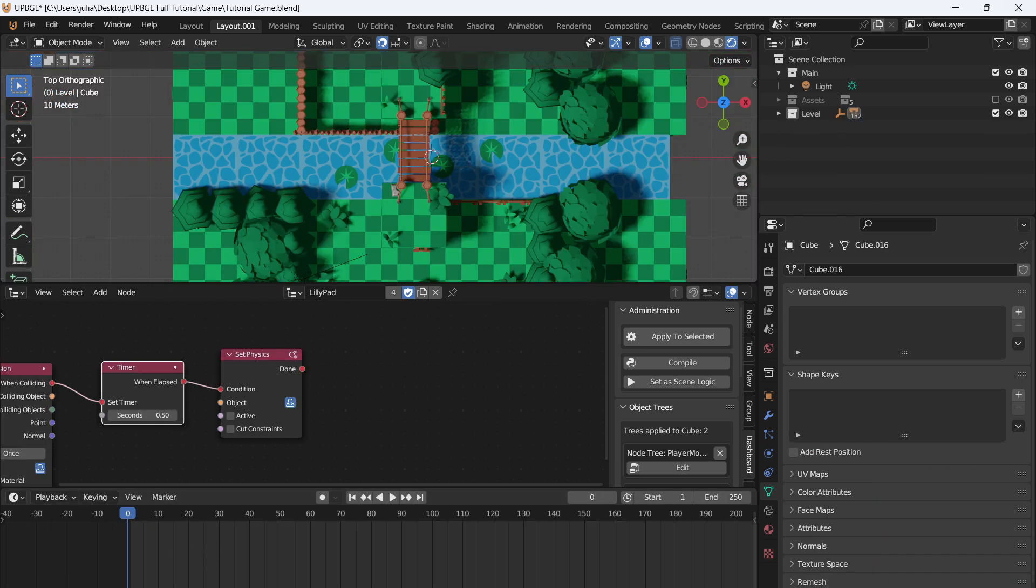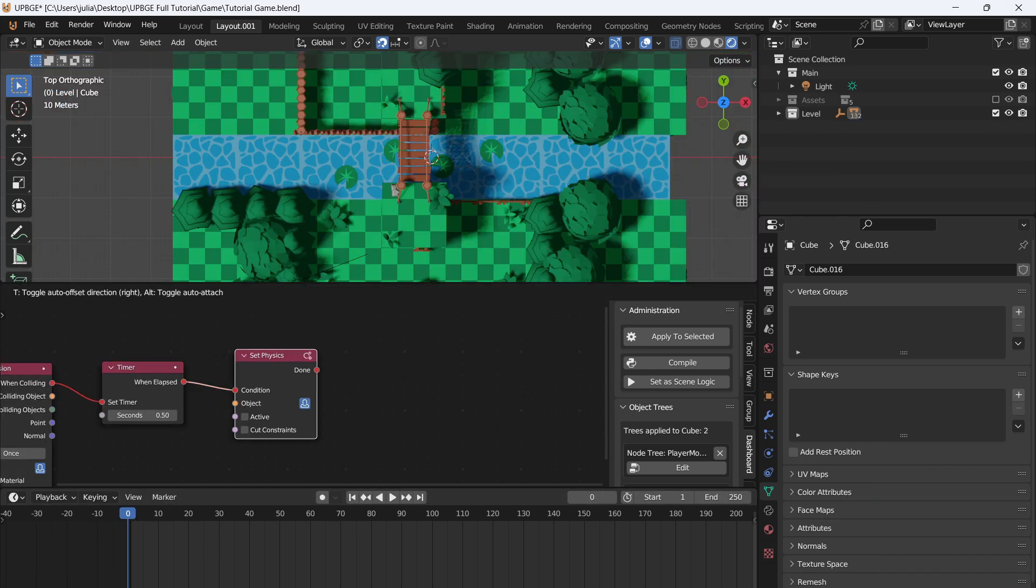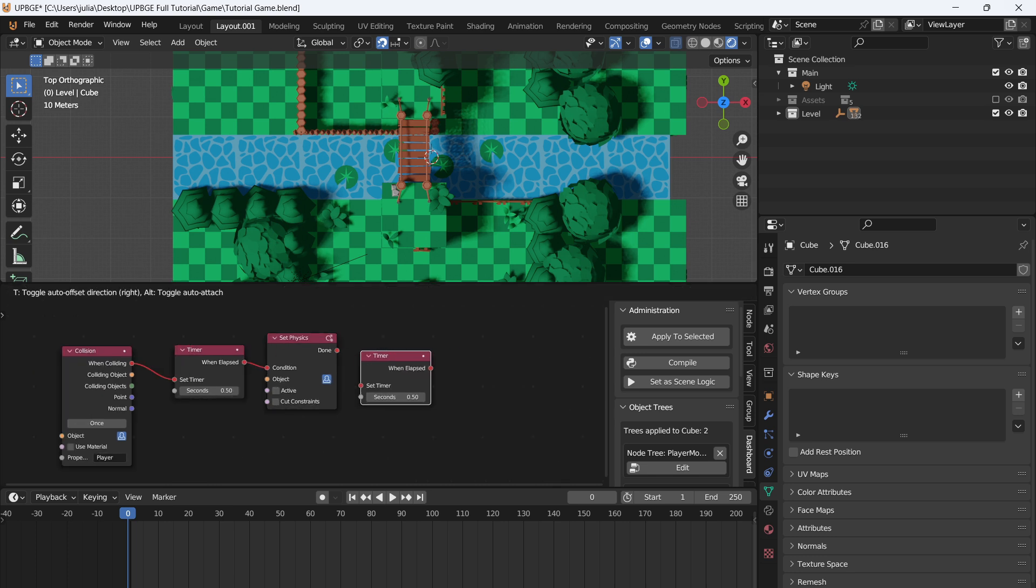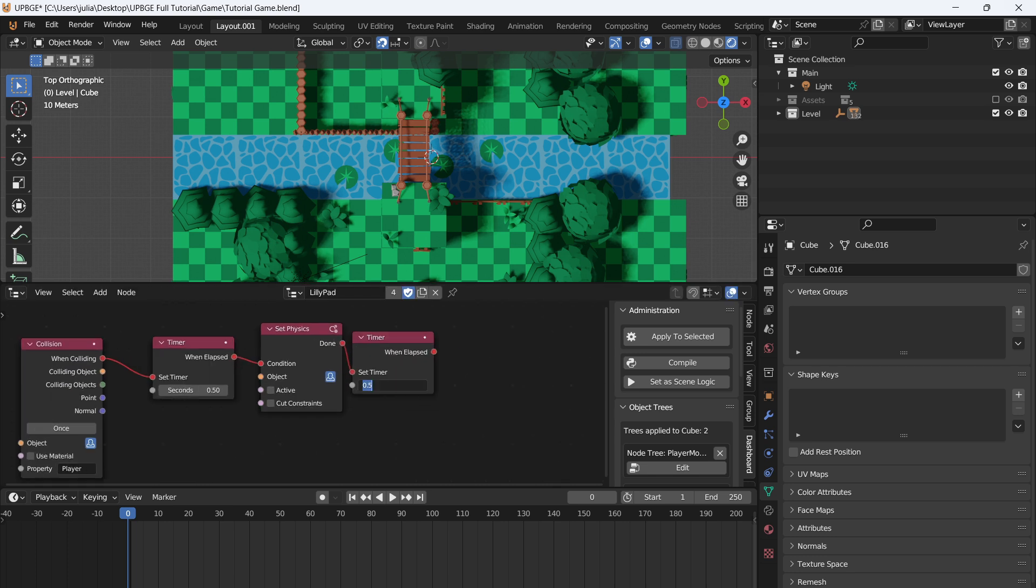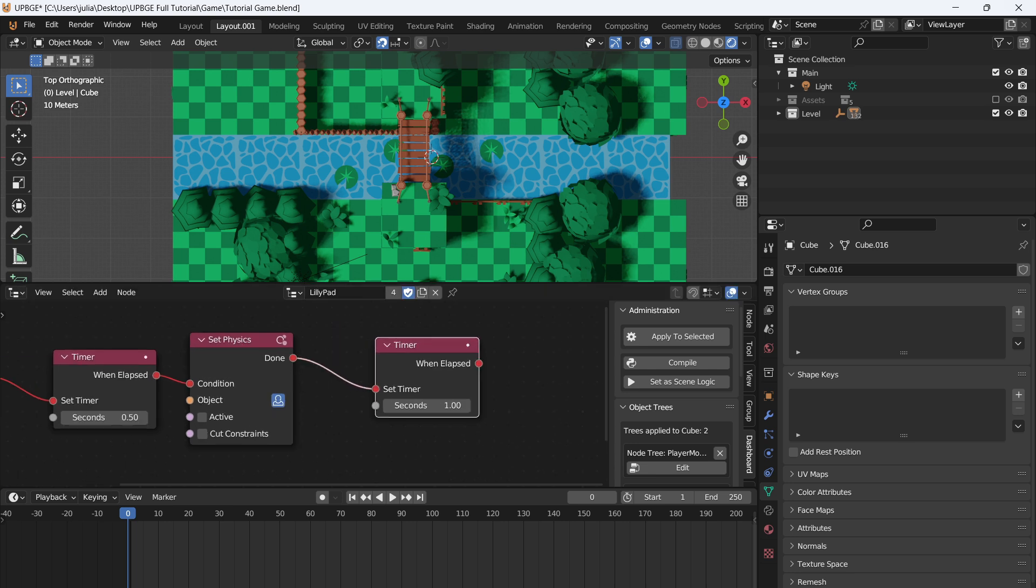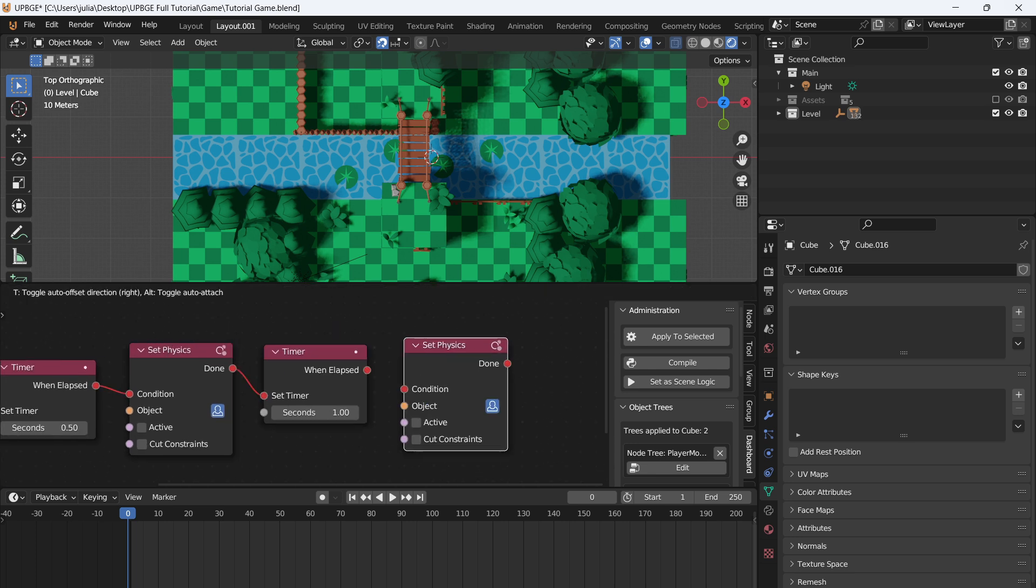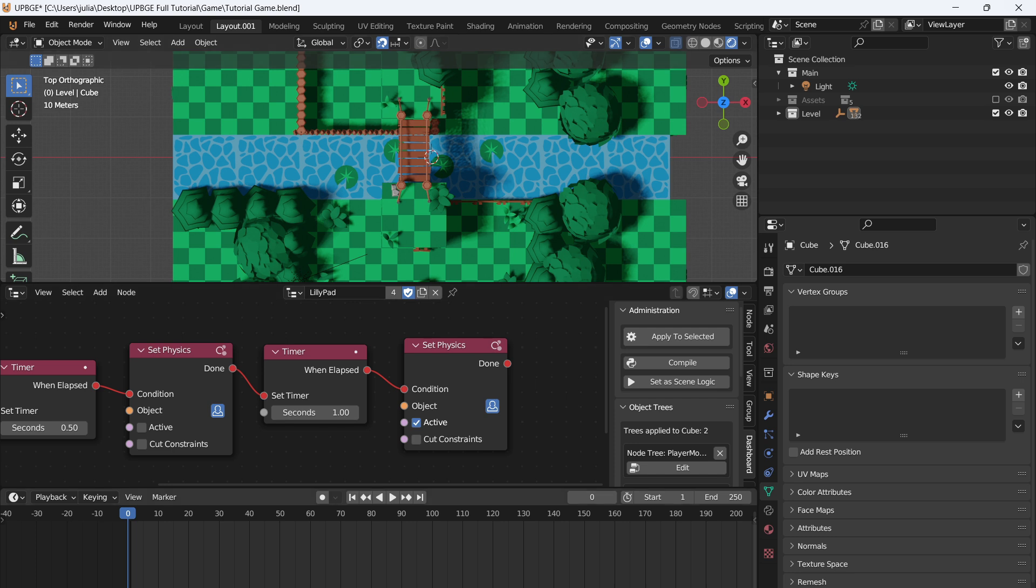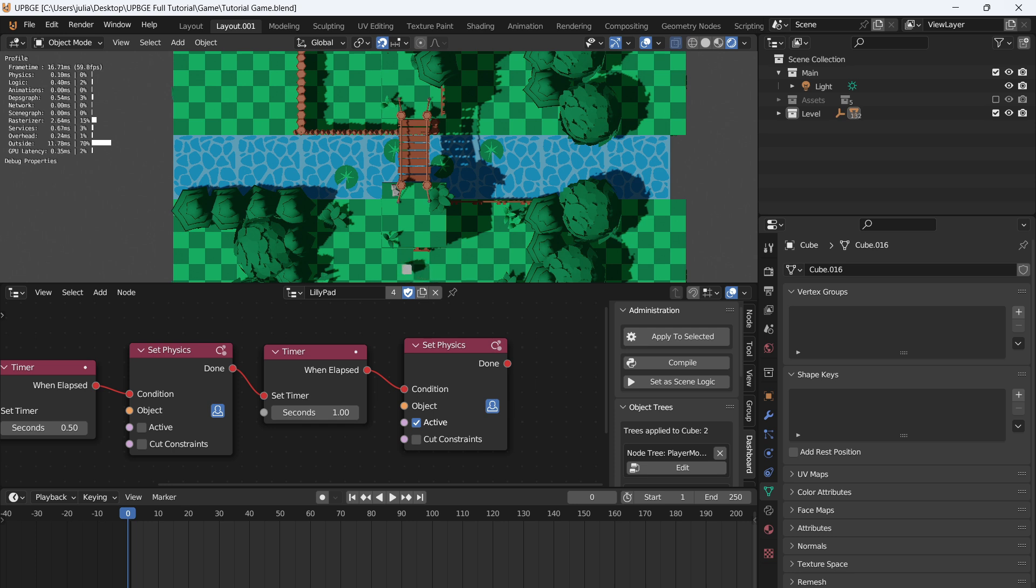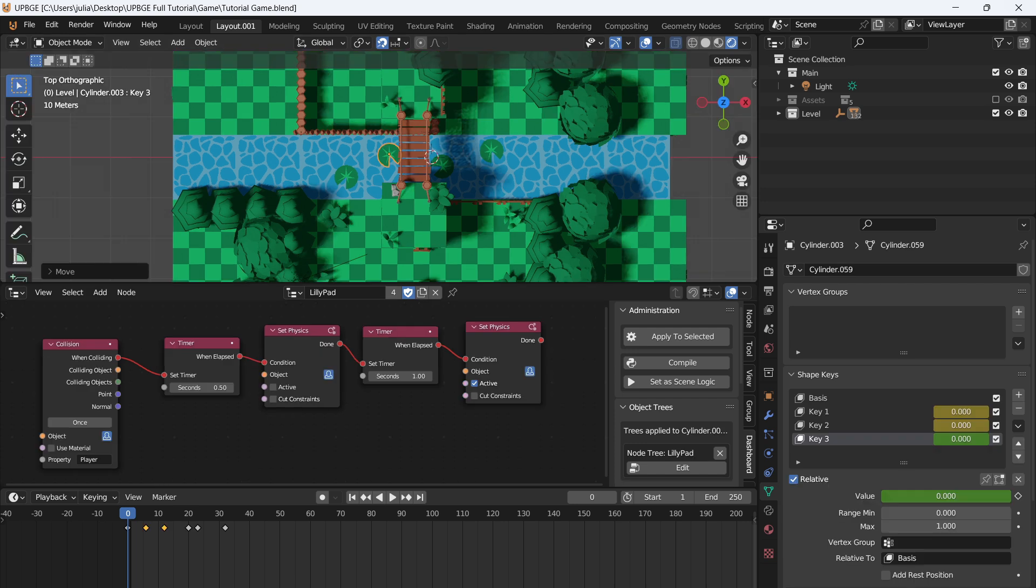And then what we want to do is basically reset this. When the timer has elapsed, then the player will fall through, which will start another timer, like so. And in one second, it'll take one second for them to come back up, then set physics, and then active. So now when we press play, and we go to the lily pad, we can fall through it, we come back, we'll give it a second, and jump back on it. And then we fall through it again. That way, the player, when they fall through, can basically have a reset the lily pads. That'll be all the logic for the lily pads.